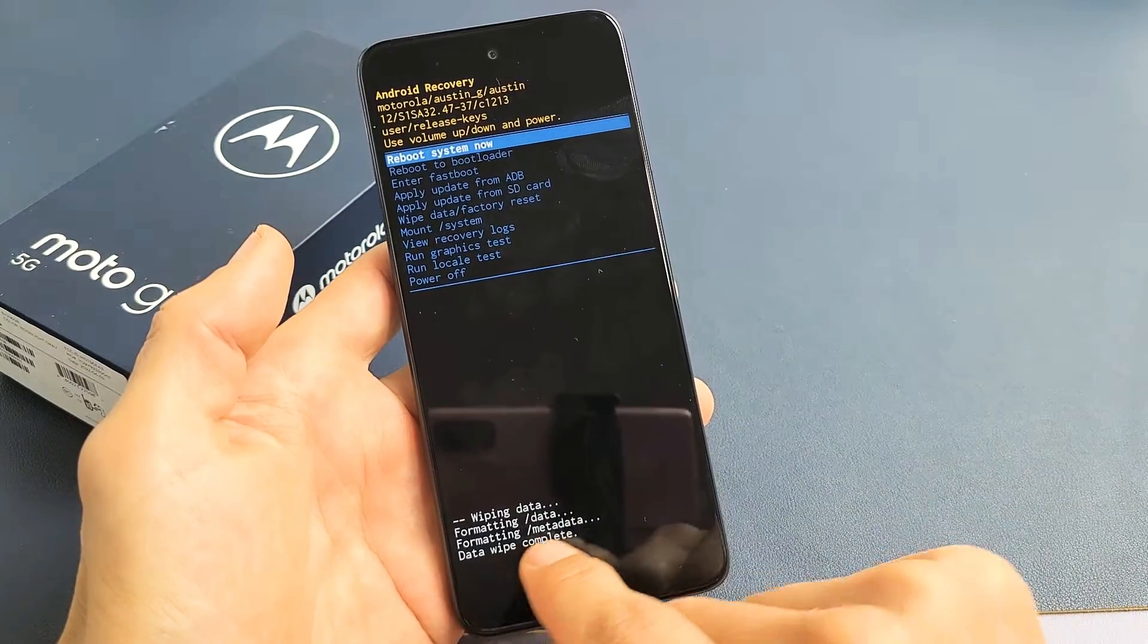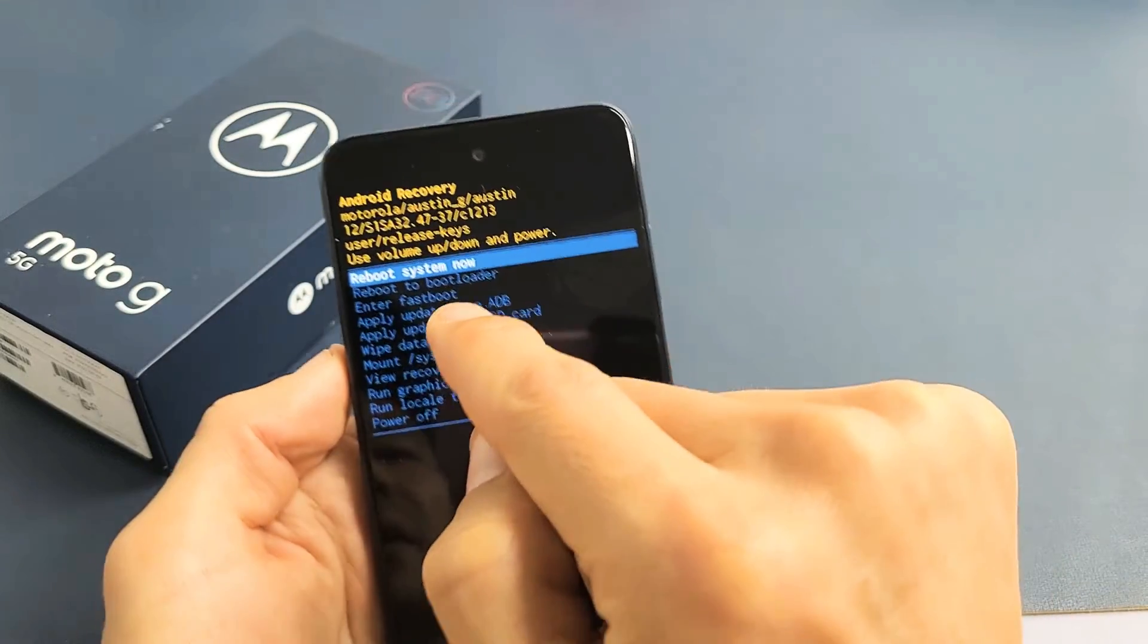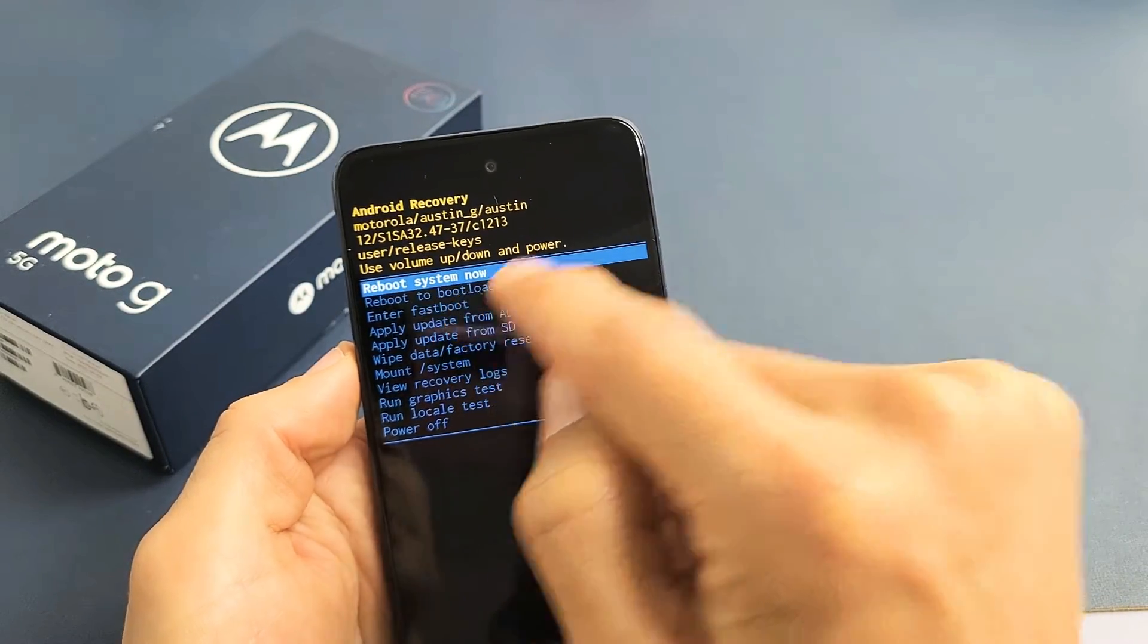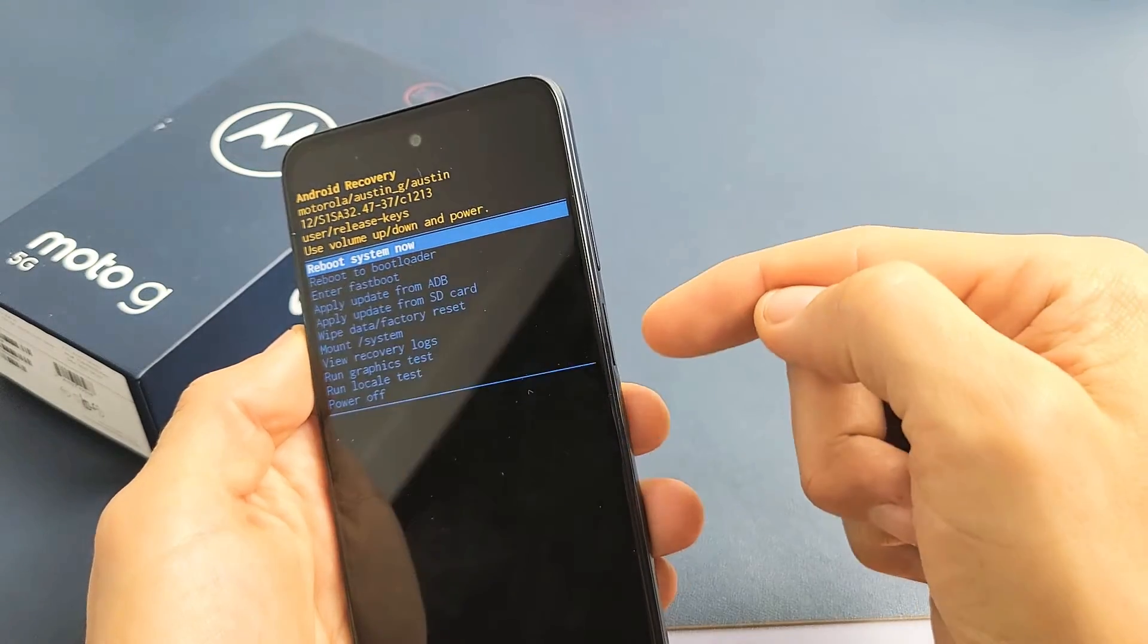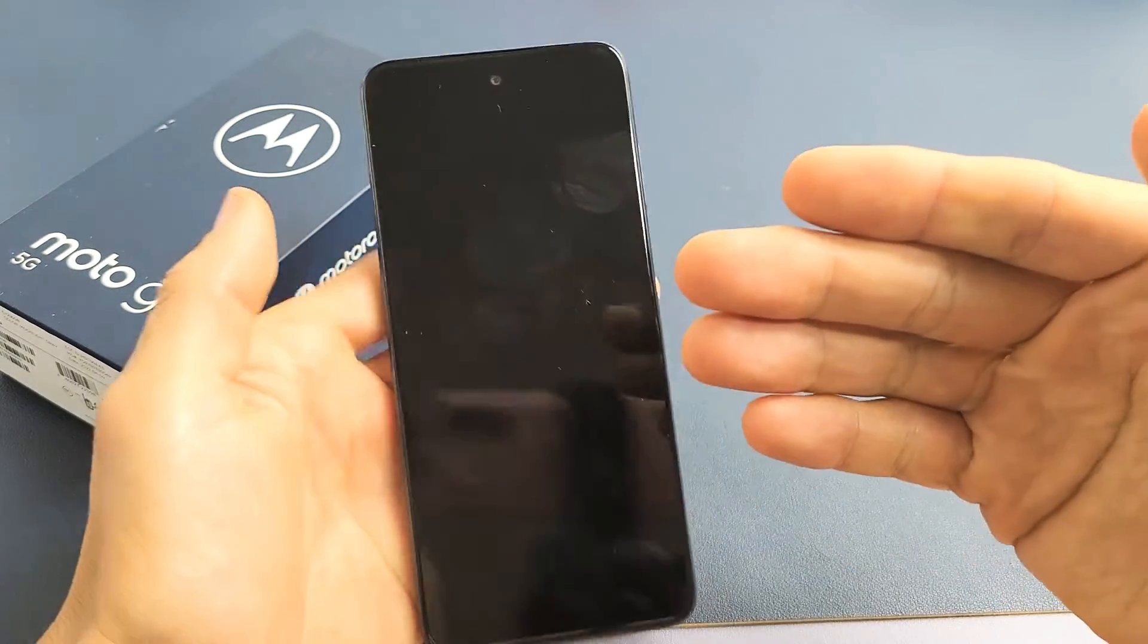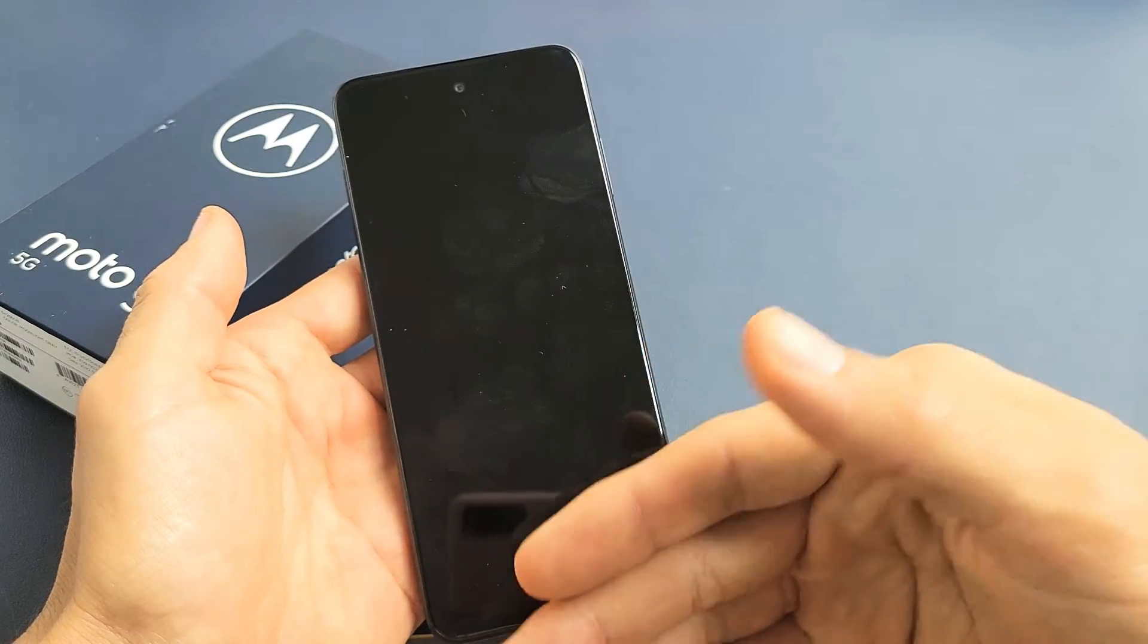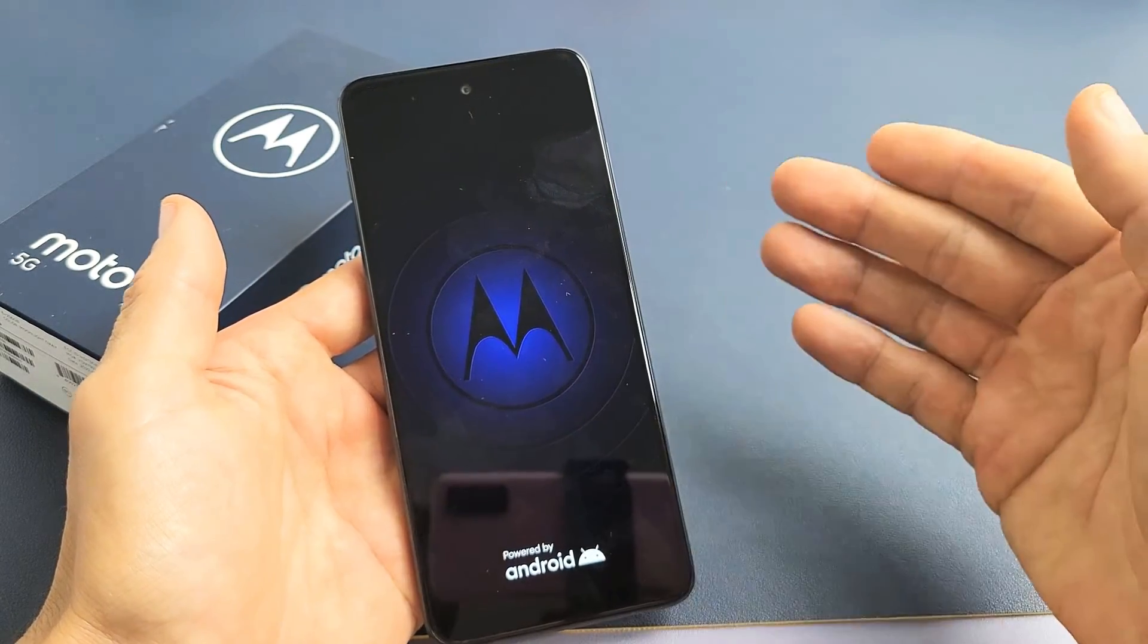Now default says Back up here. Reboot System Now is what we want. So we're going to tap on the power button to go ahead and restart. Now it's going to go ahead and perform the factory reset.